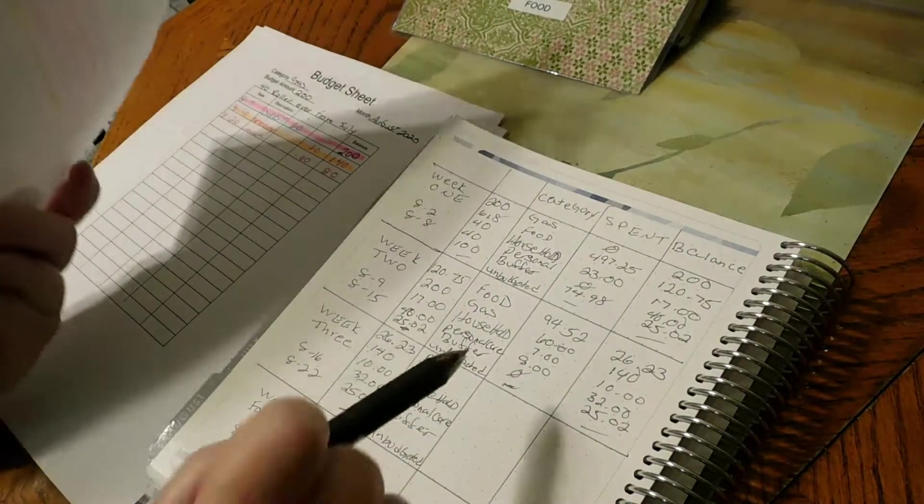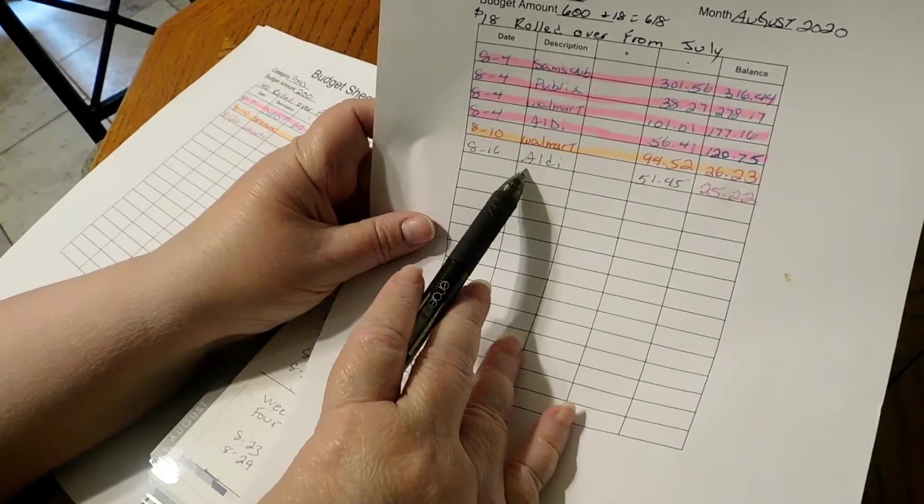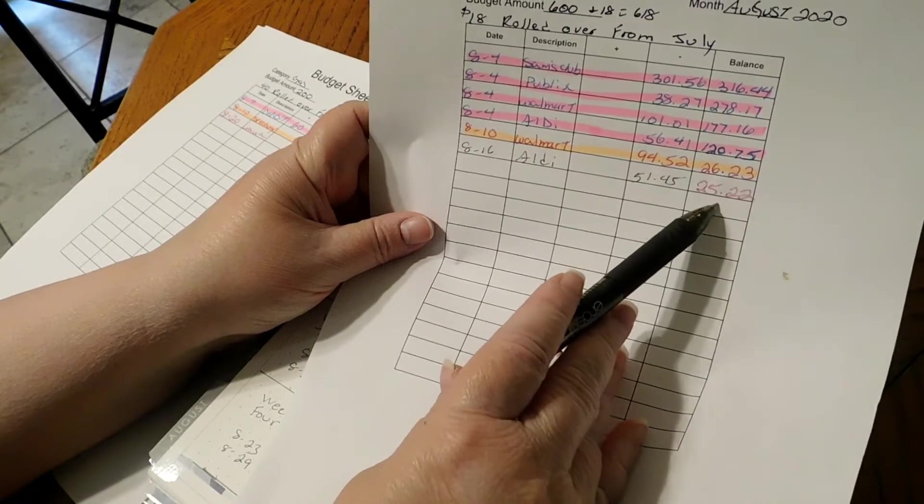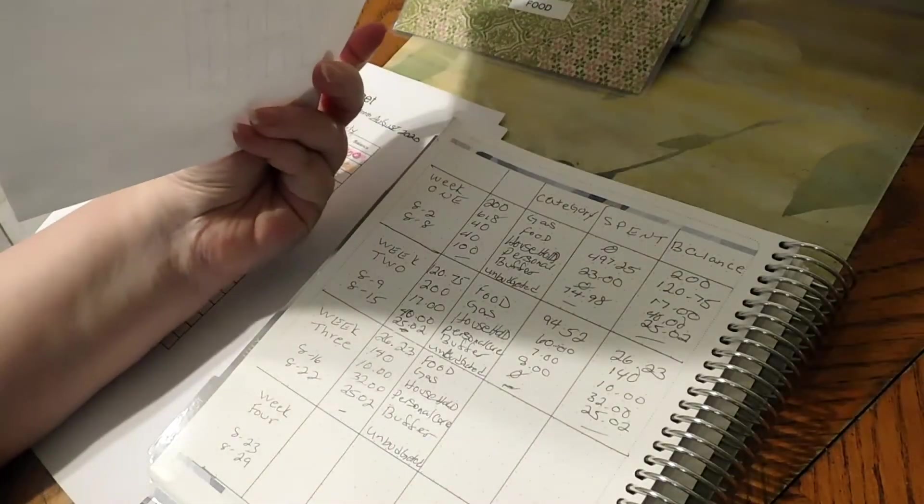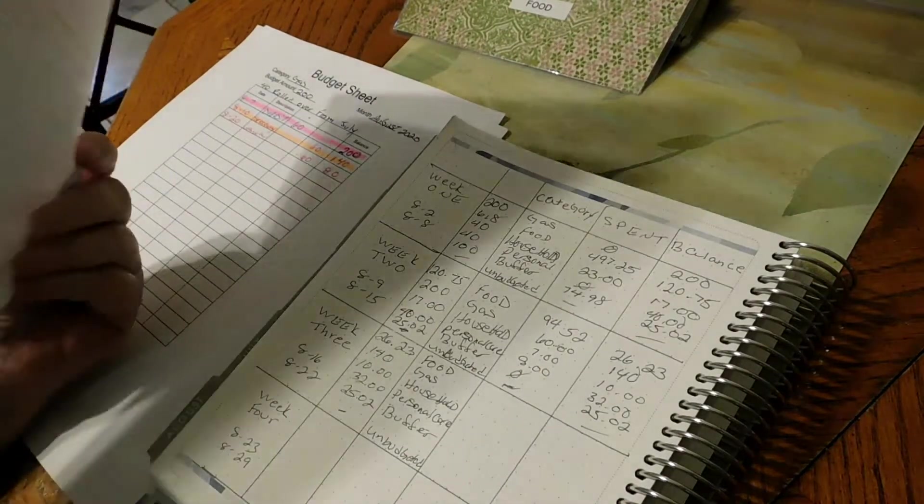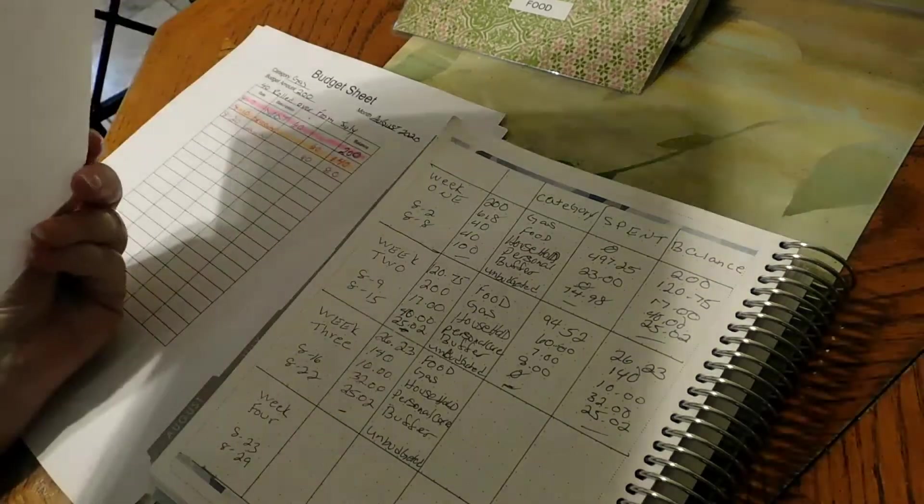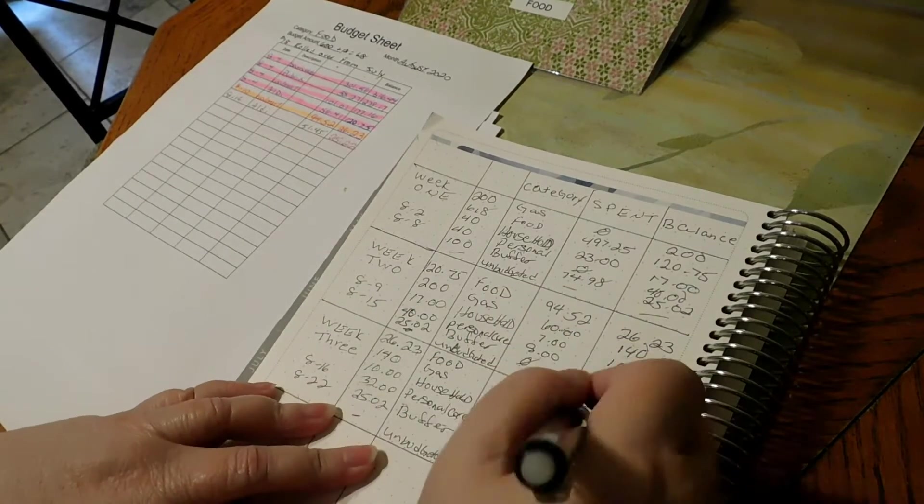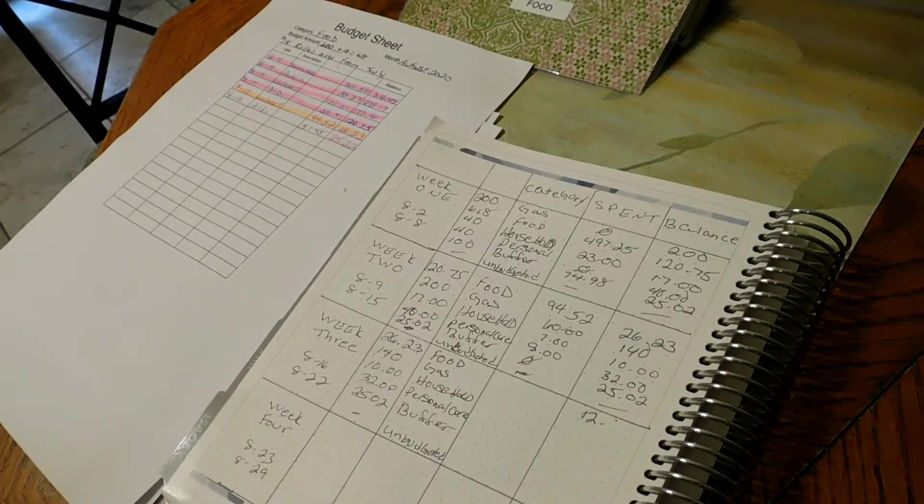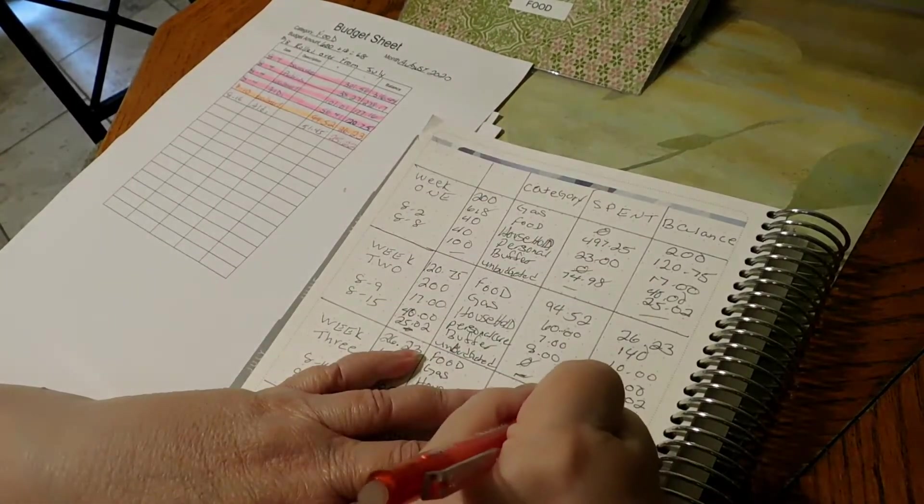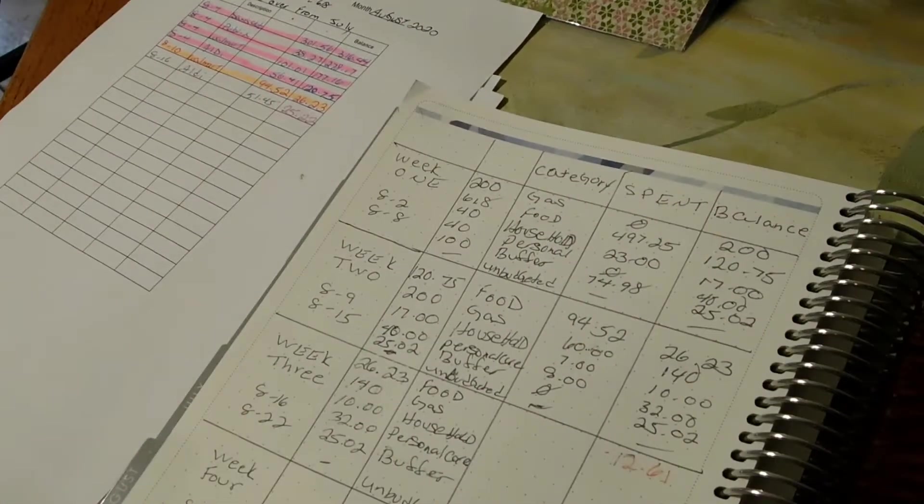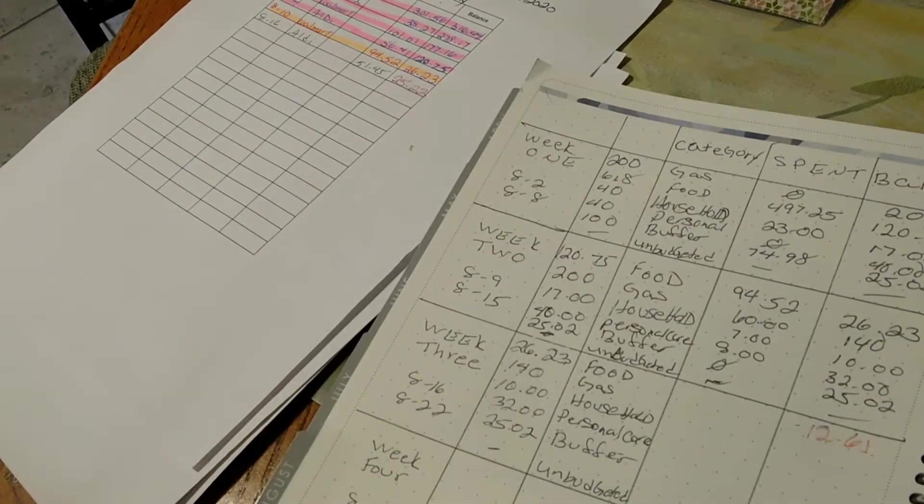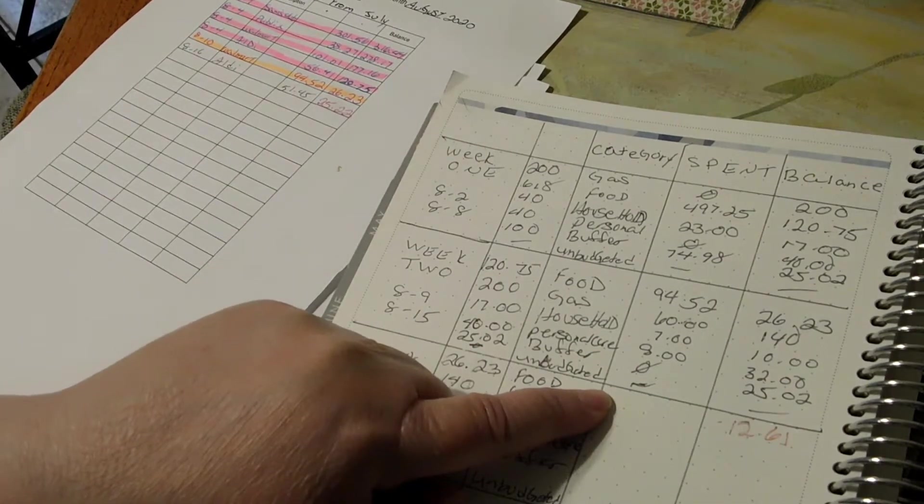We did go over in food. We had $26.23 on the 16th at Aldi for $51.45. Mine and my son's together was $25.22, but mine was only $12.61. So we spent $12.61 here, and that should be in the red.